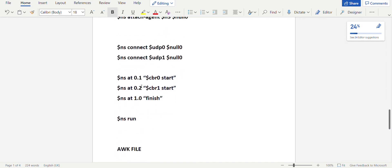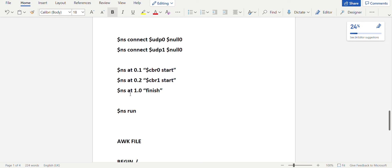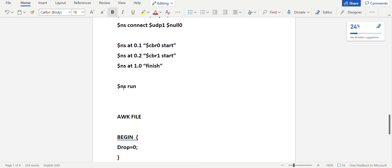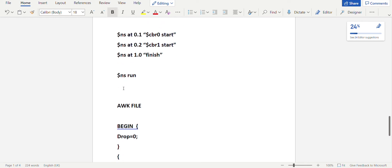To start the simulation: '$ns at 0.1 "$cbr0 start"' for N0, and '$ns at 0.2 "$cbr1 start"' for N1. Set the finish time with '$ns at 1.0 finish', which calls the finish procedure to stop simulation at 1.0 seconds. Finally, '$ns run' is essential — without it the simulation won't execute. To create the TCL file, use 'vi filename.tcl', type the code, save with ':wq', and run with 'ns filename.tcl'.